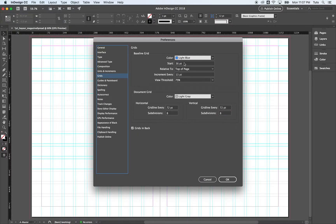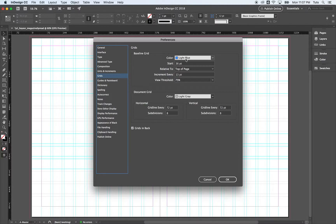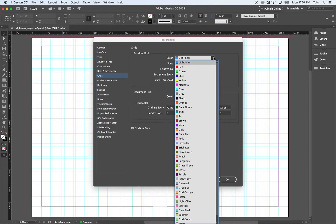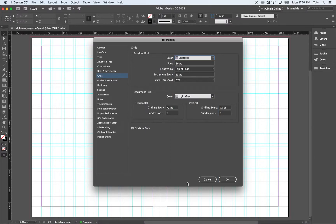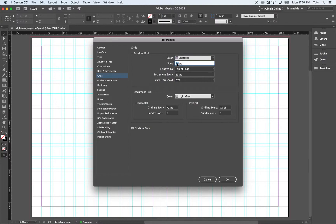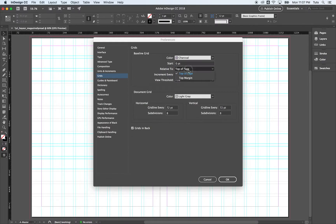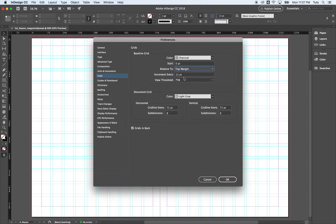We want our baseline grid to be a different color from our normal grid. So we don't want it blue. I'm going to hit the drop down menu. And I'm going to choose charcoal. That's going to give us a kind of gray baseline grid, slightly darker. We're going to start this at zero points relative to the top margin.